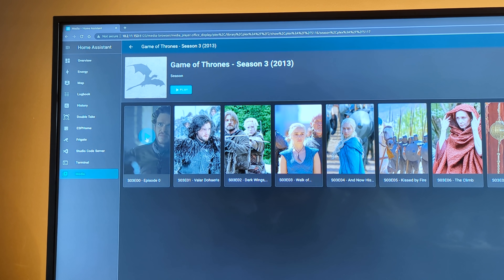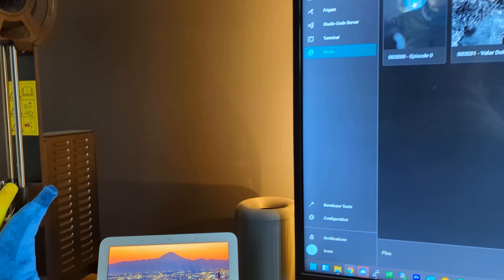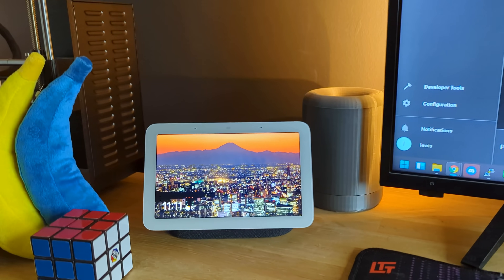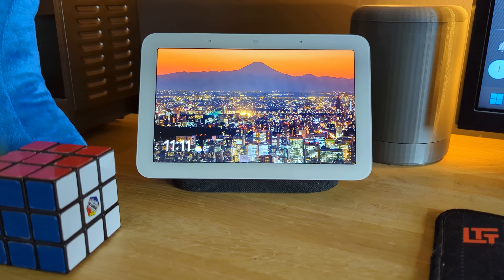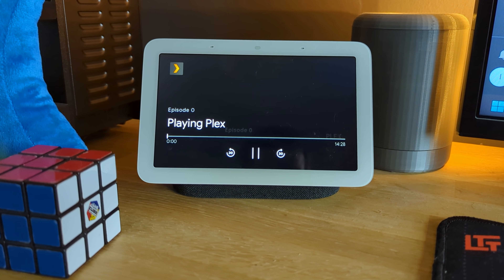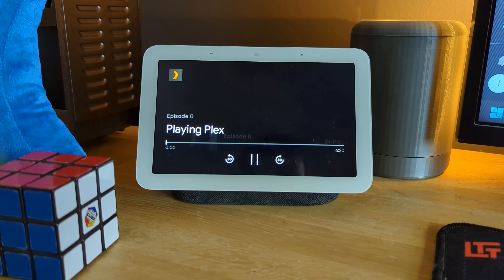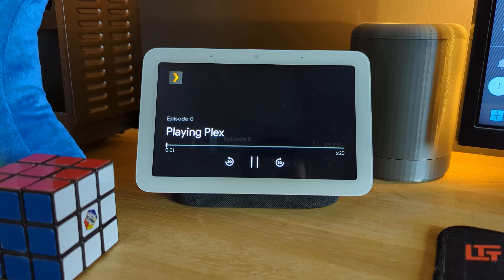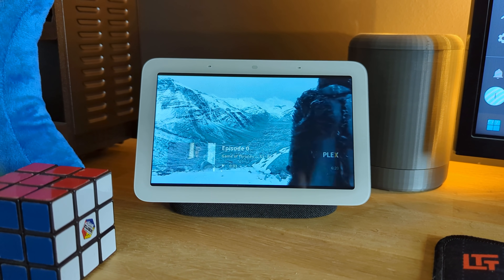The media controls also work for playing or pausing anything you are playing on these sources, and it works really well. The media controls are a great step in the right direction and a really welcome addition.